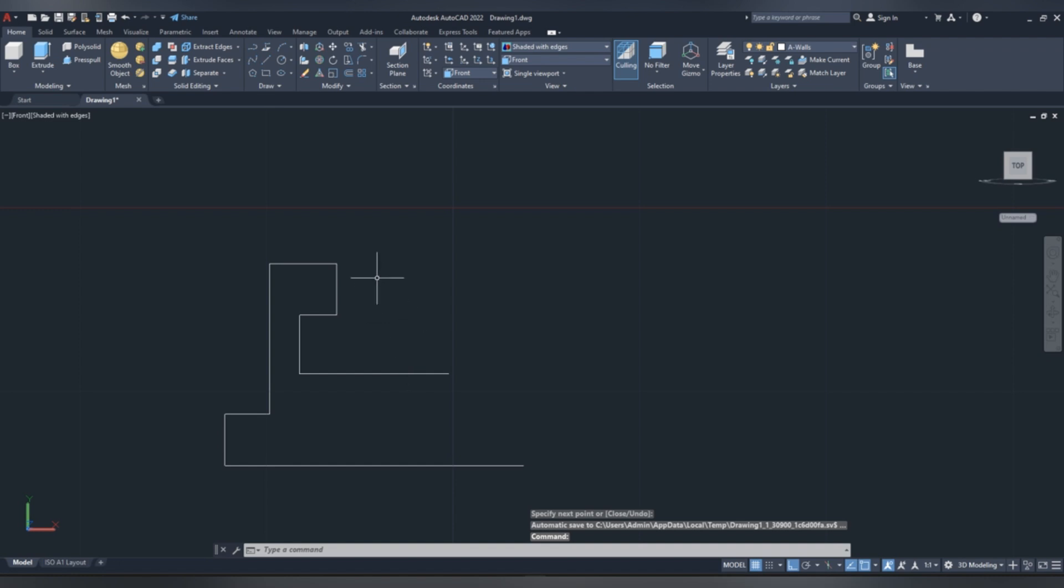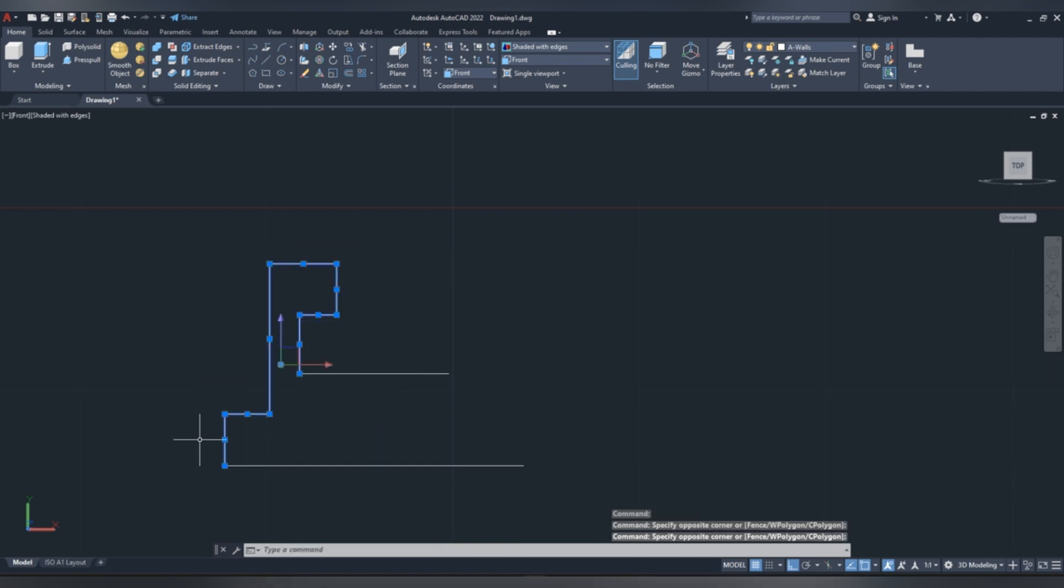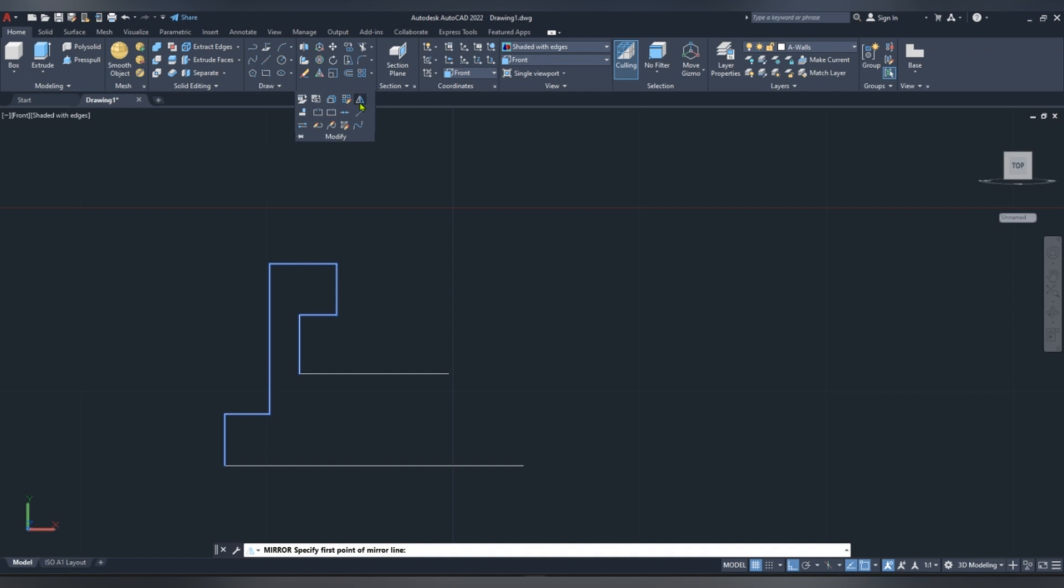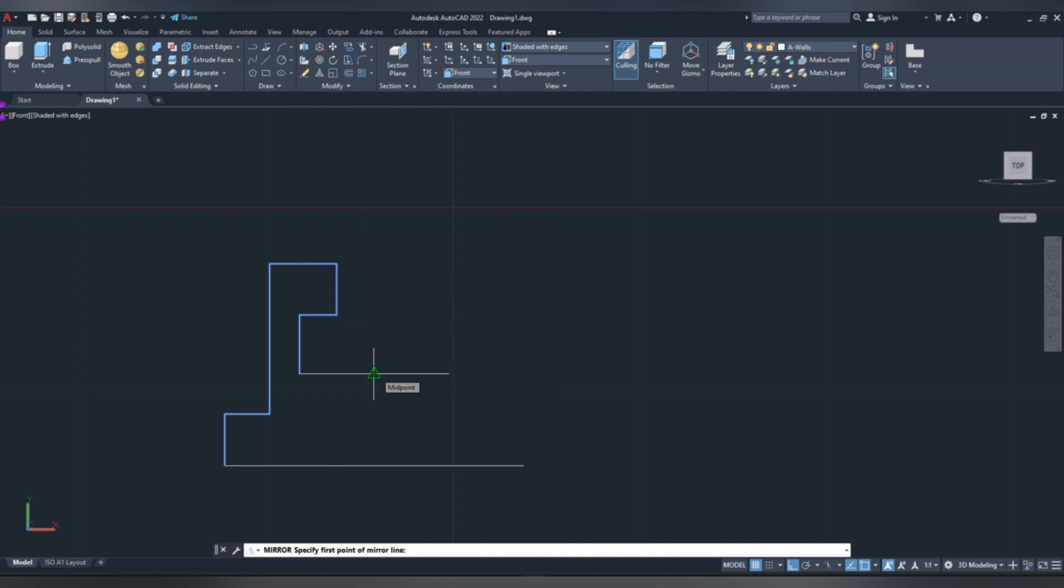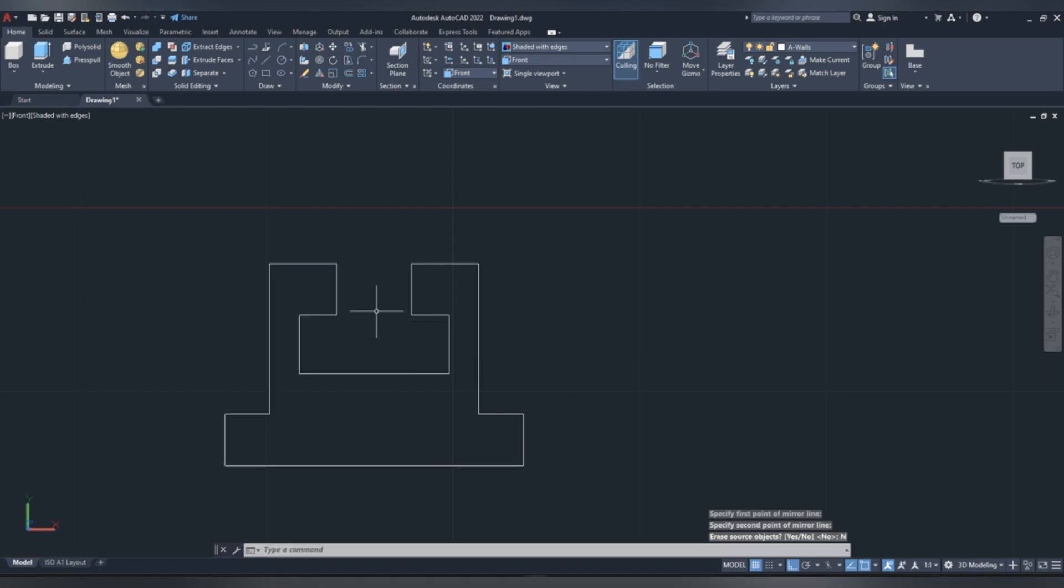We are going to select these lines and this, then go to modify, select mirror command, now select center of 80 mm line, and drag it upwards, provided Auto mode is on, then do not erase the source object, click no.